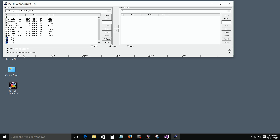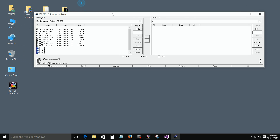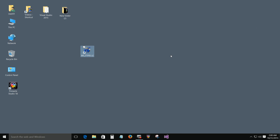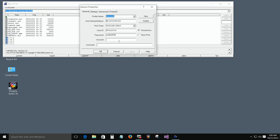It doesn't look like this is doing anything. It's saying it was successful but it's not showing us anything on this side. We'll go ahead and close it. It seems to be stuck, so just close it and start it up again.